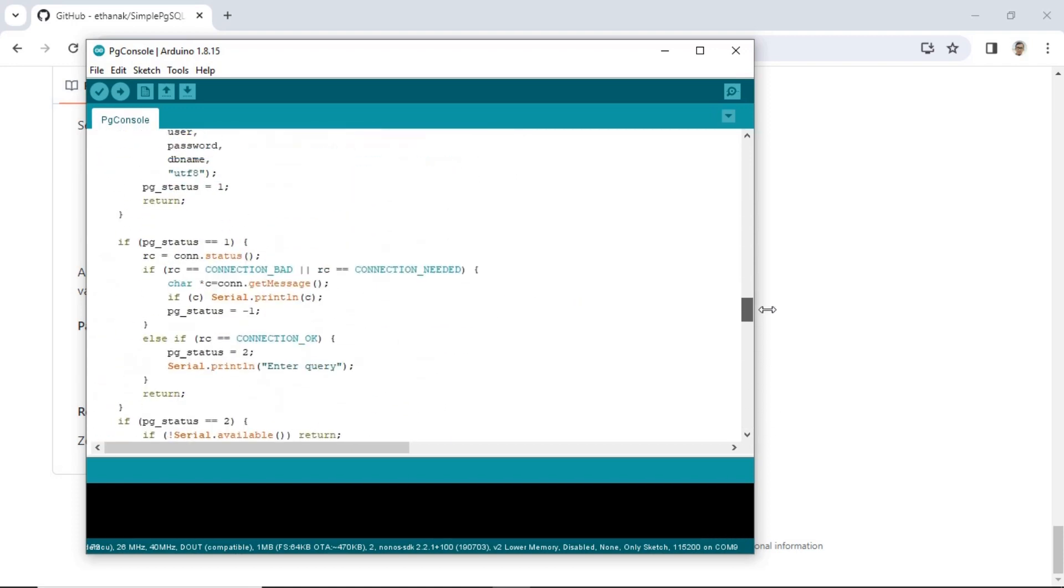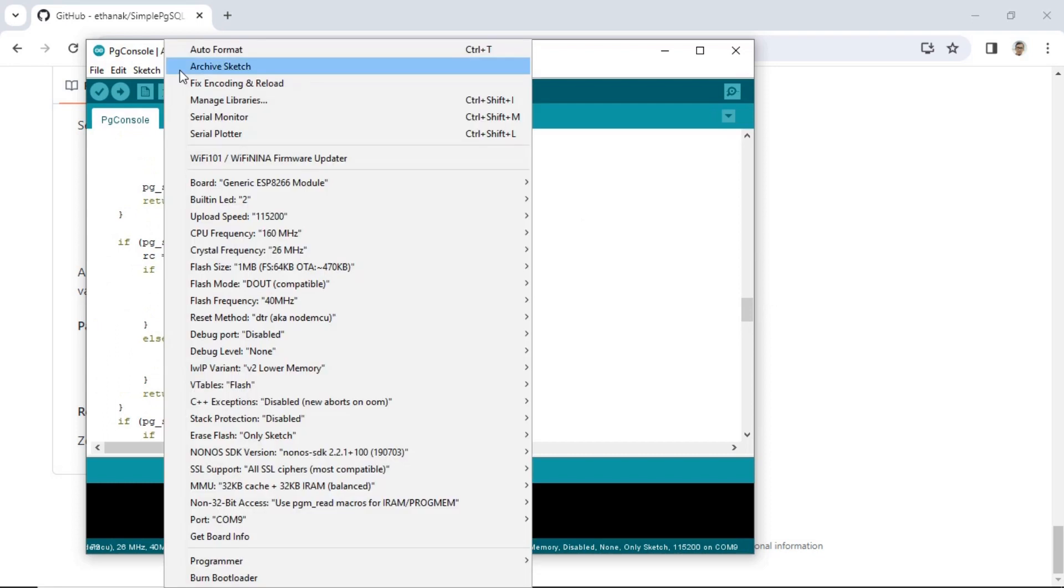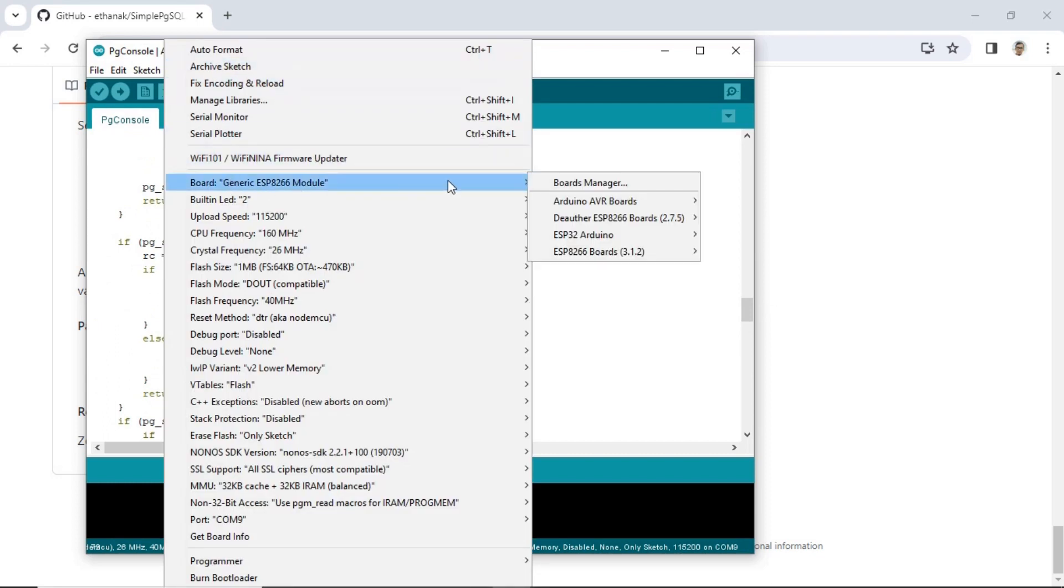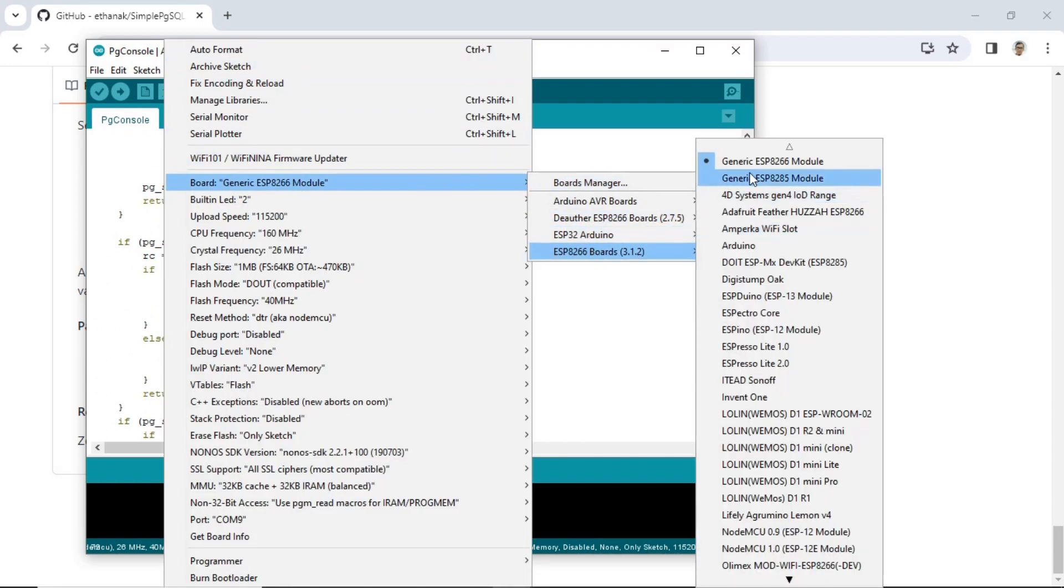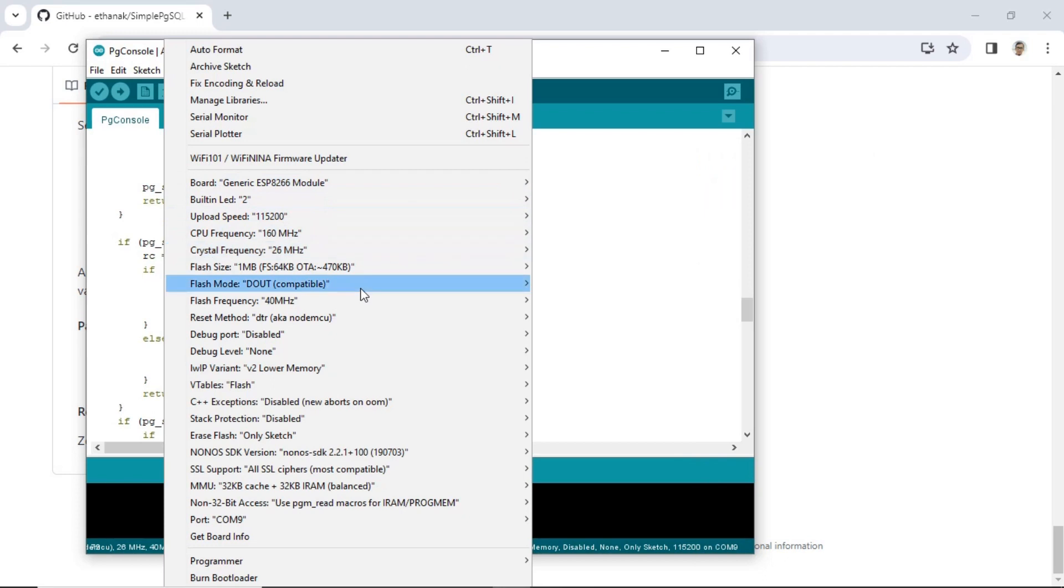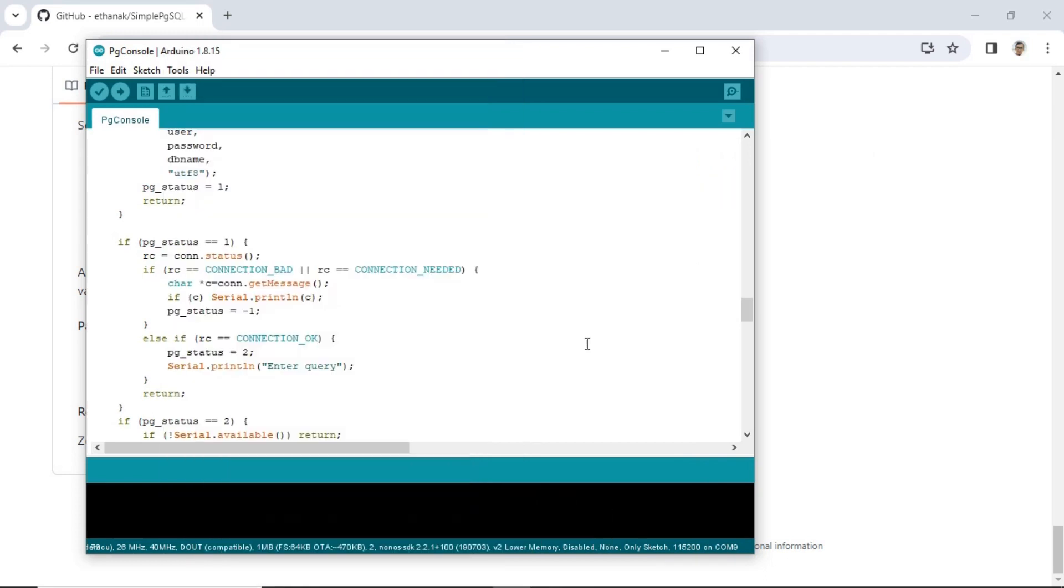Before uploading, ensure that the correct board is selected. In this case, since I am using the ESP8266 generic module, make sure it's chosen in the board selection menu. Additionally, ensure that the correct port is selected before proceeding with the upload.